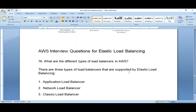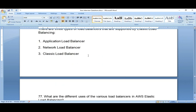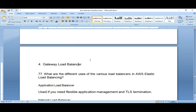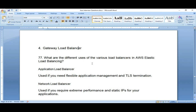AWS interview questions on load balancing: How many types of load balancers are there? There are four types: Application Load Balancer, Network Load Balancer, Classic Load Balancer (now retired), and Gateway Load Balancer. Application Load Balancer is used when you need TLS termination — for example, when you want to terminate incoming requests at the load balancer side and inspect the header or incoming URL to make routing decisions.